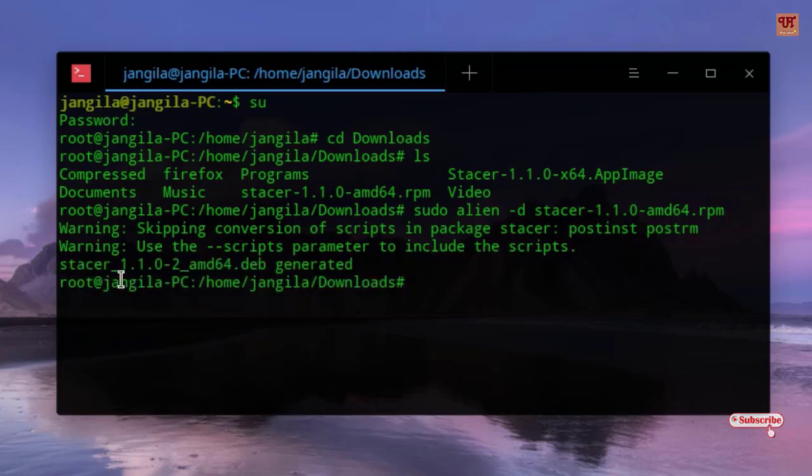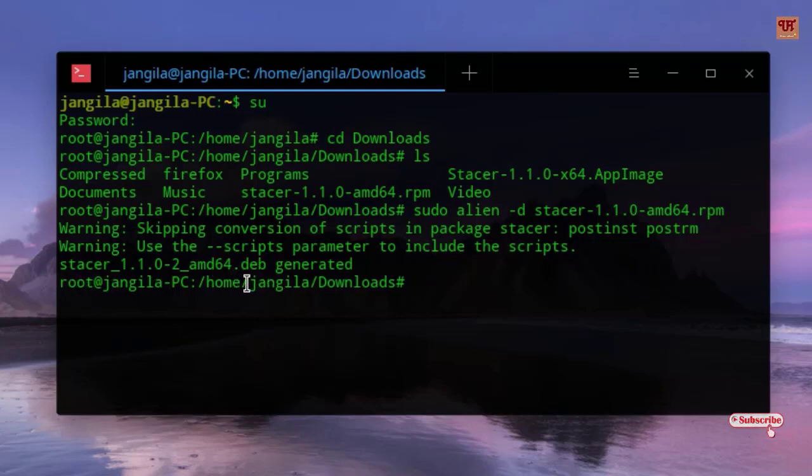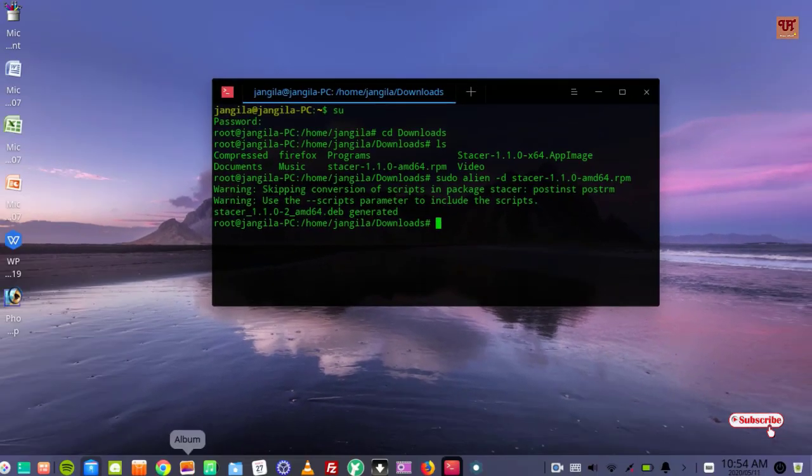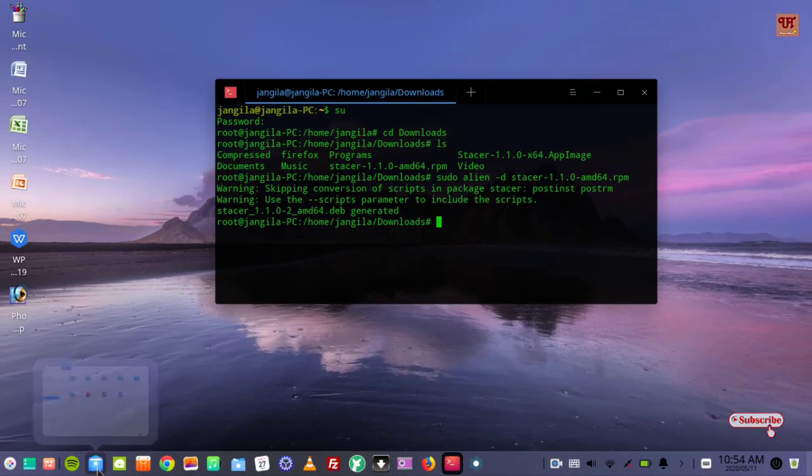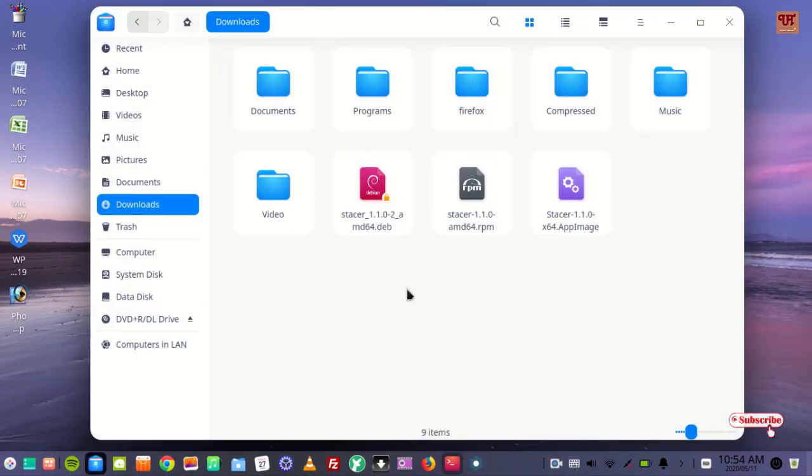You can see here finally the Stature .deb is generated. We'll move back to the folder now. You can see here the Stature file.